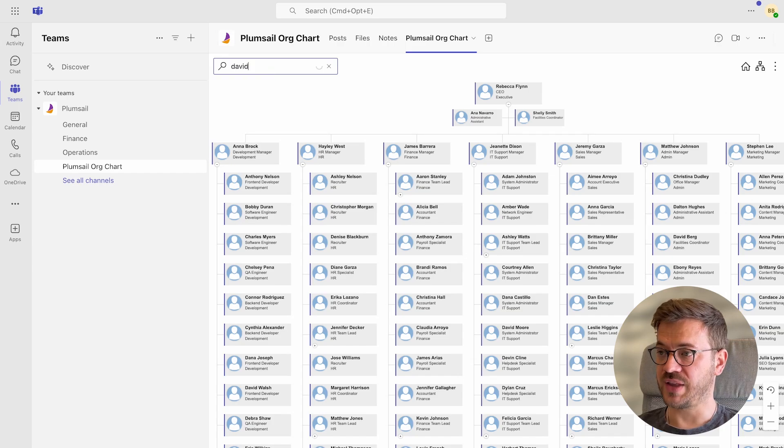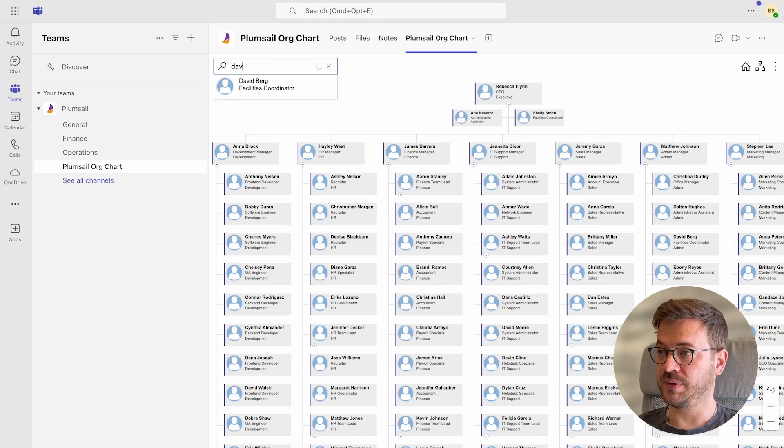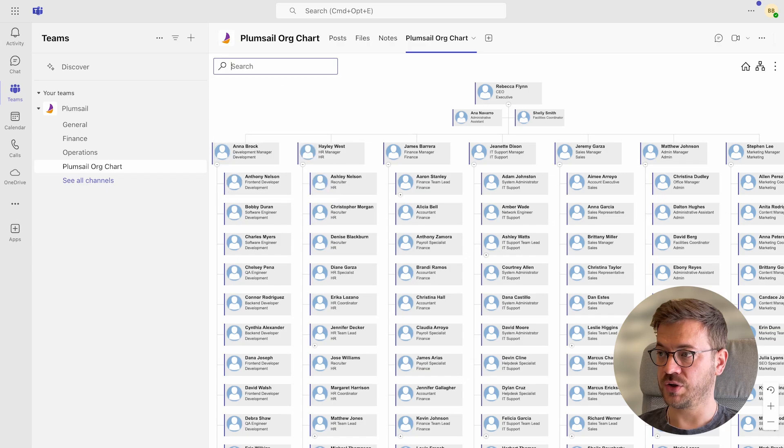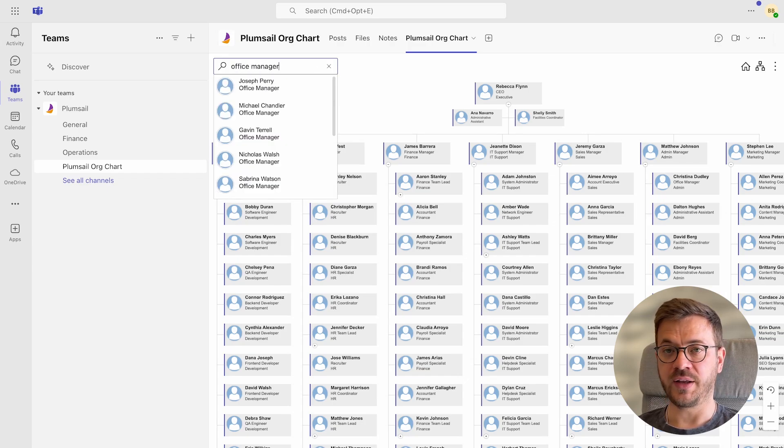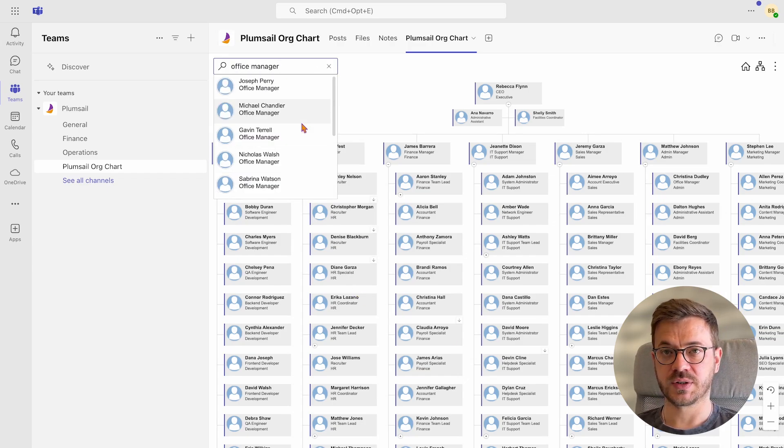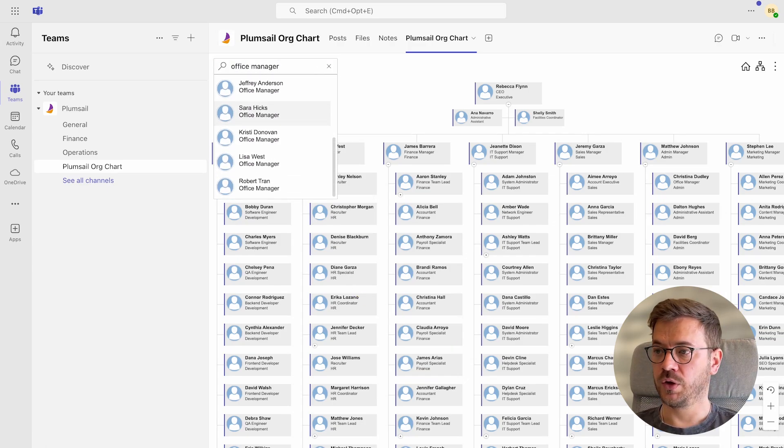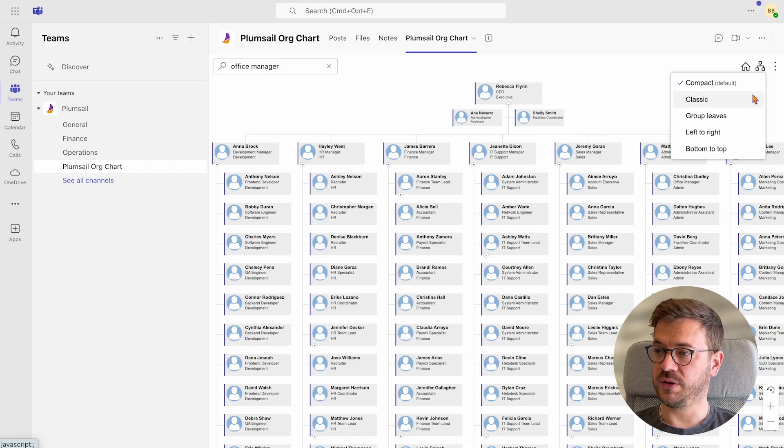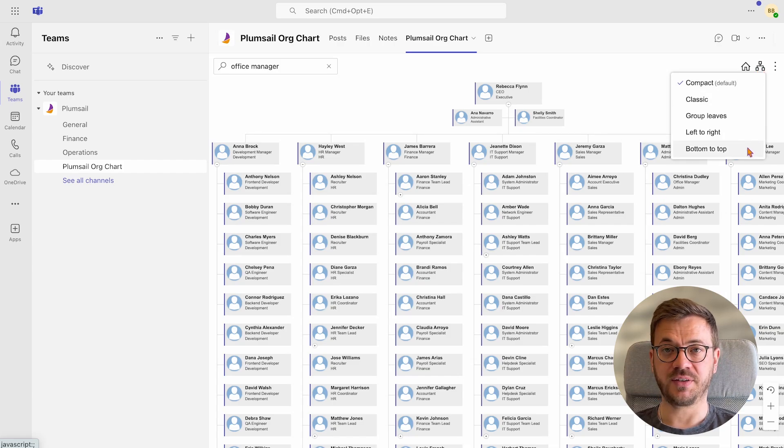In the search tab, you can search by name, department, job title, project, country, city, or any other keywords. You can also change the layout if you prefer something different.